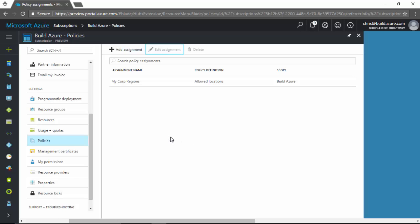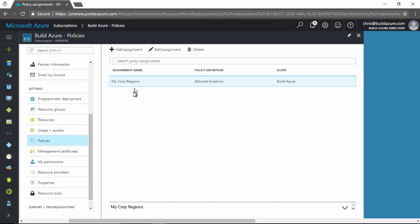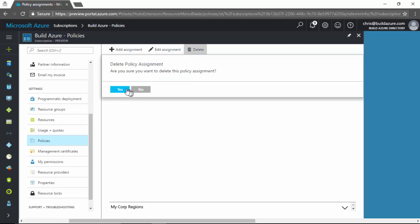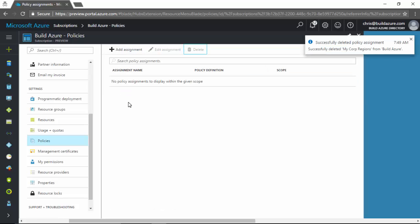Then in this case also, let's say we want to remove this region restriction. Let's remove this policy. We can delete this policy. And now we've removed all of the policies. Now opening our subscription back up and not having any restrictions.